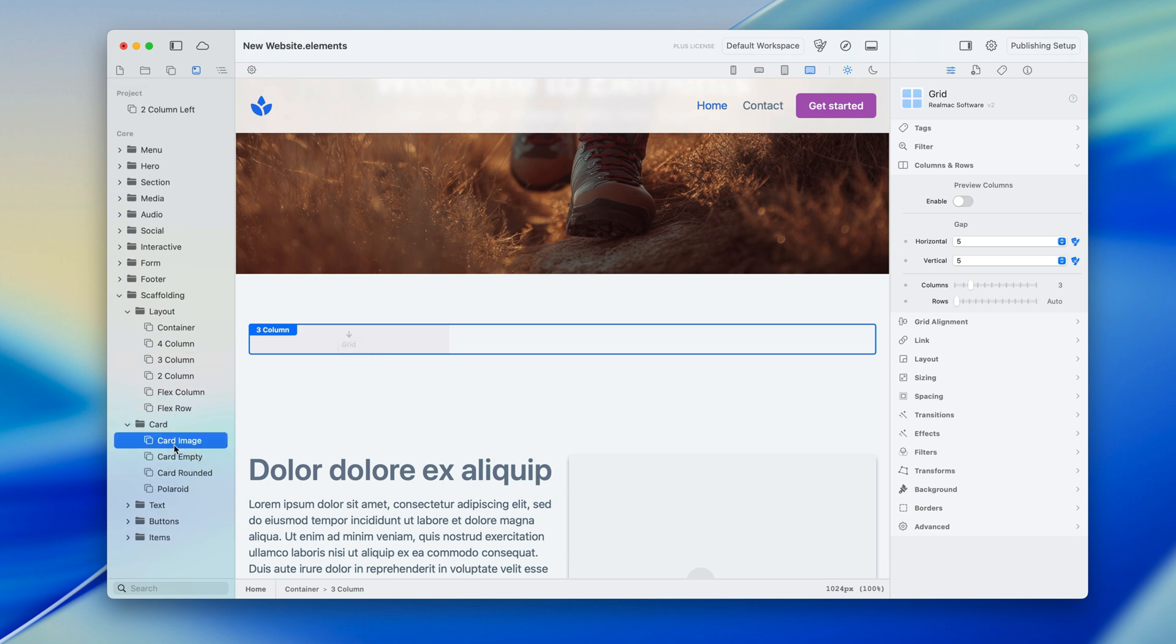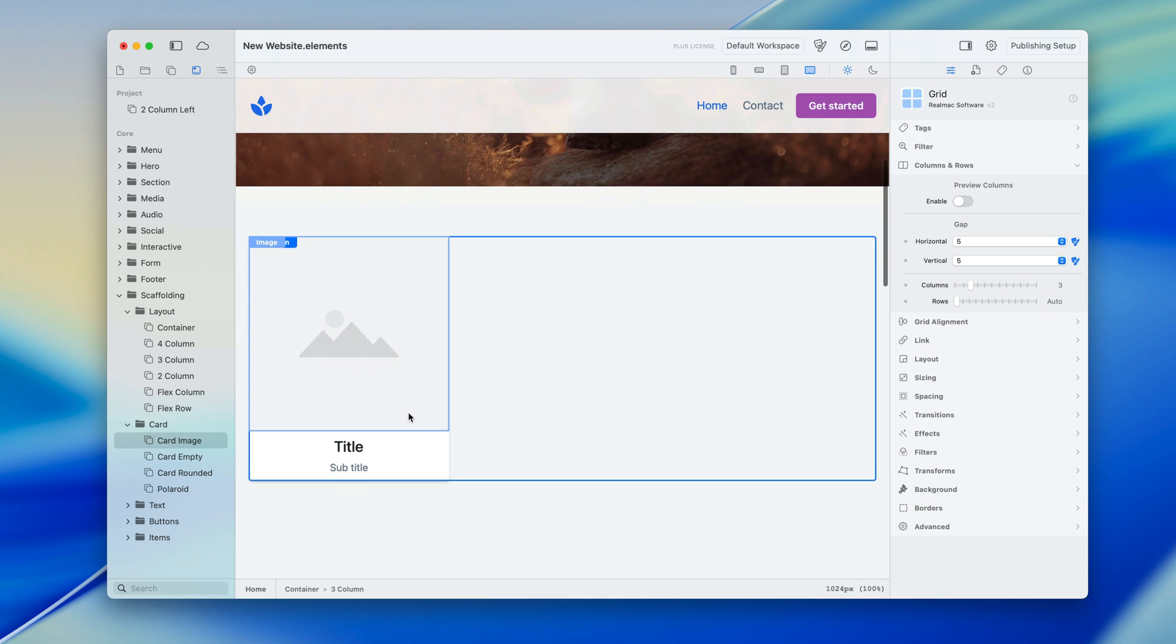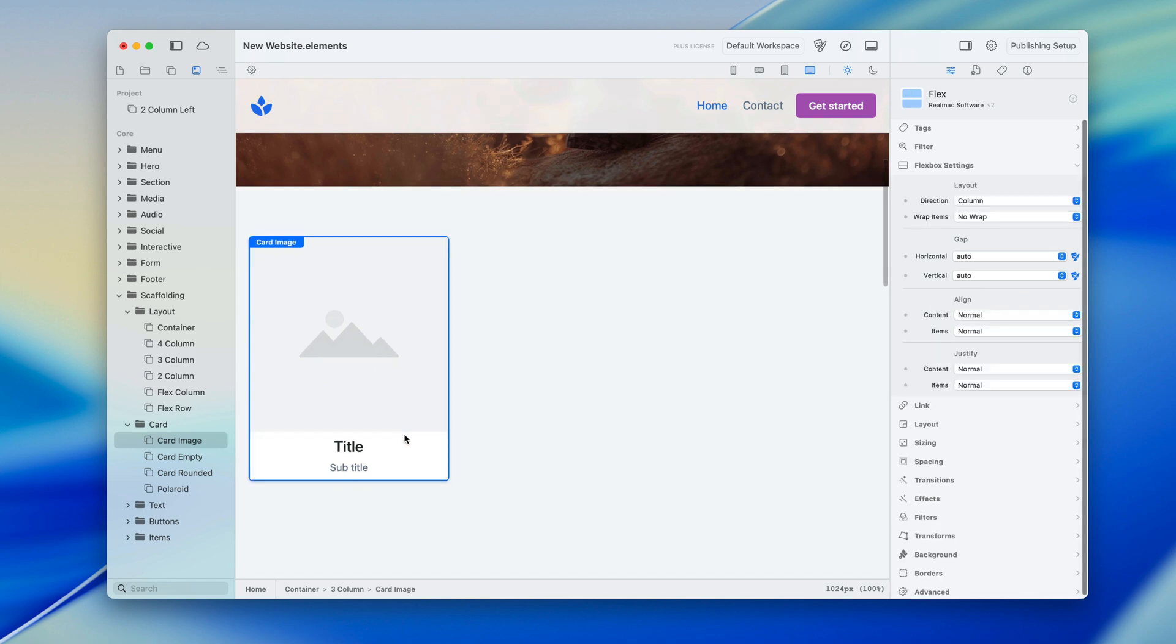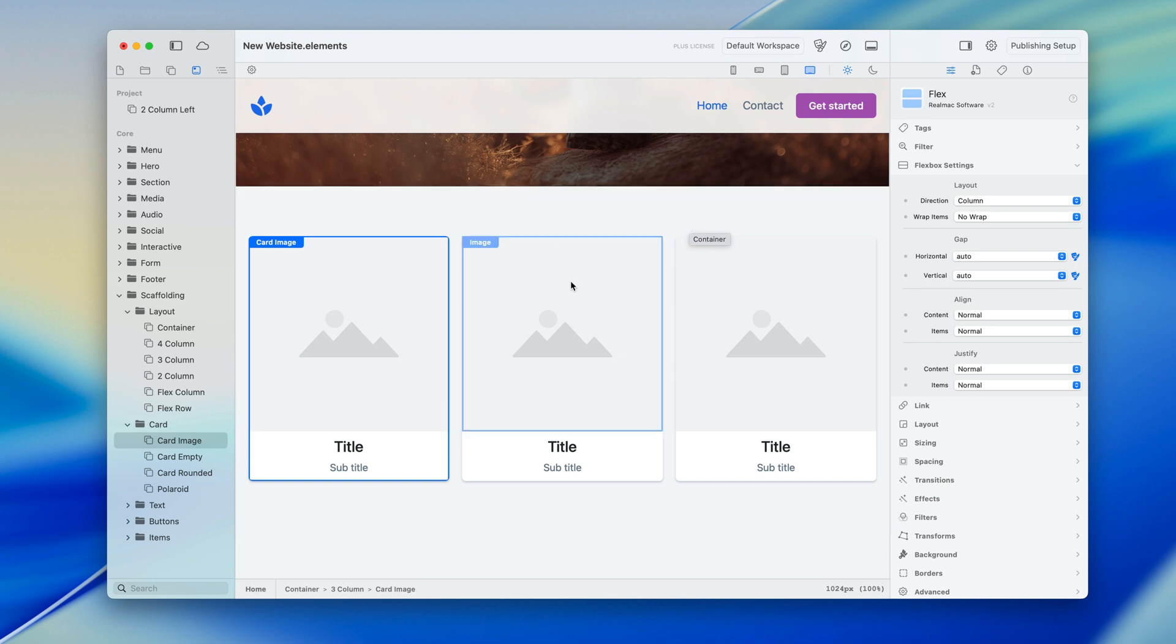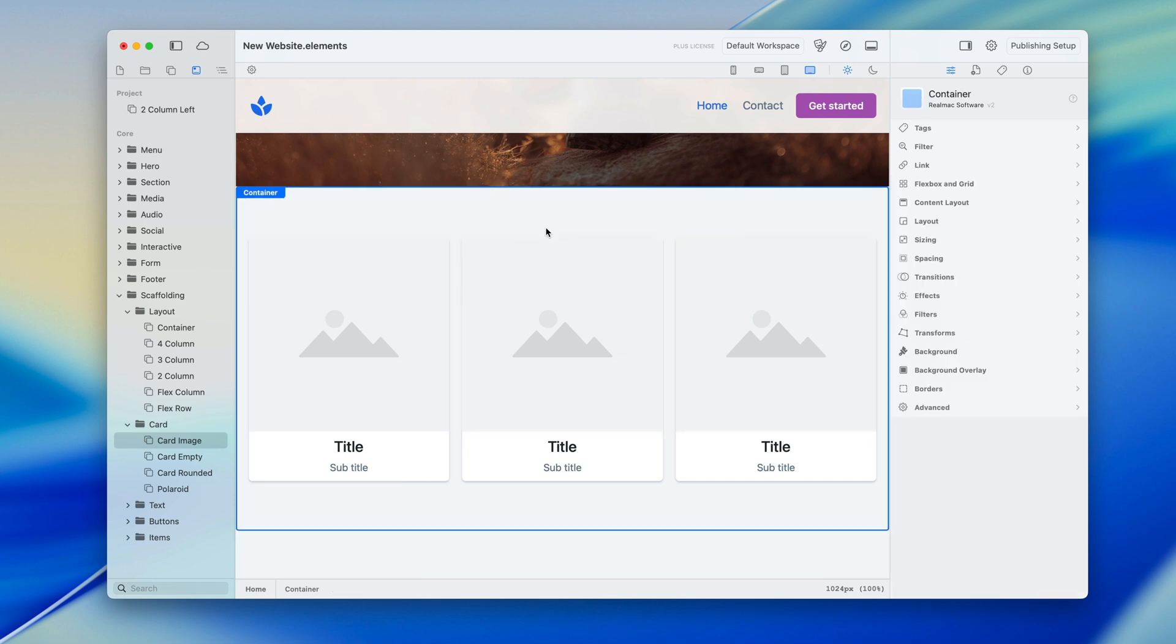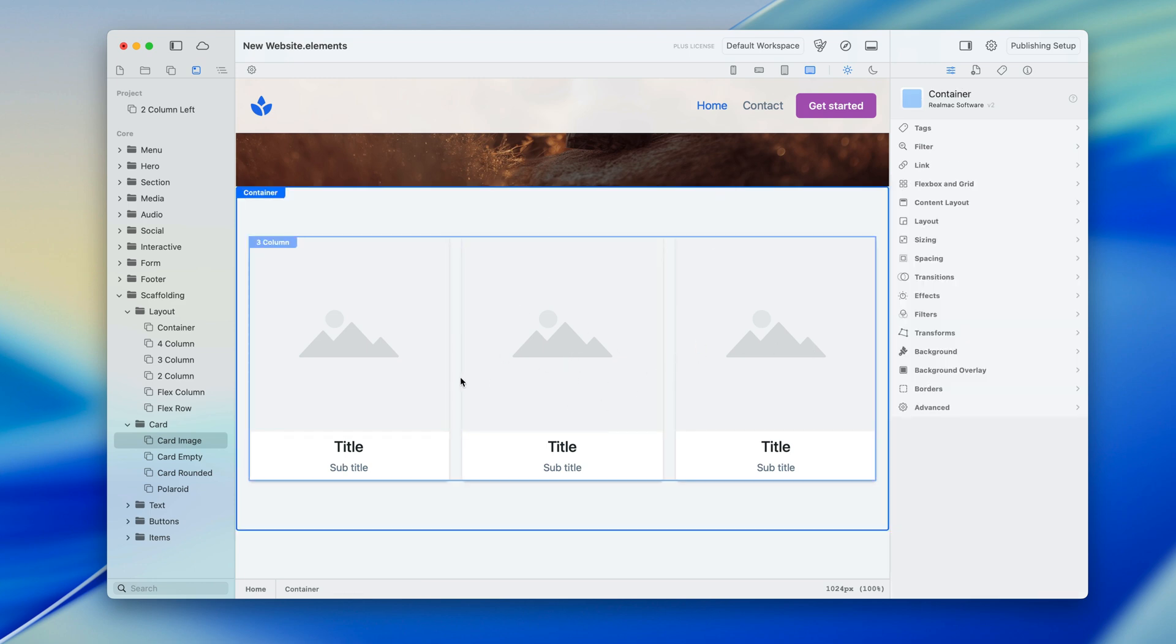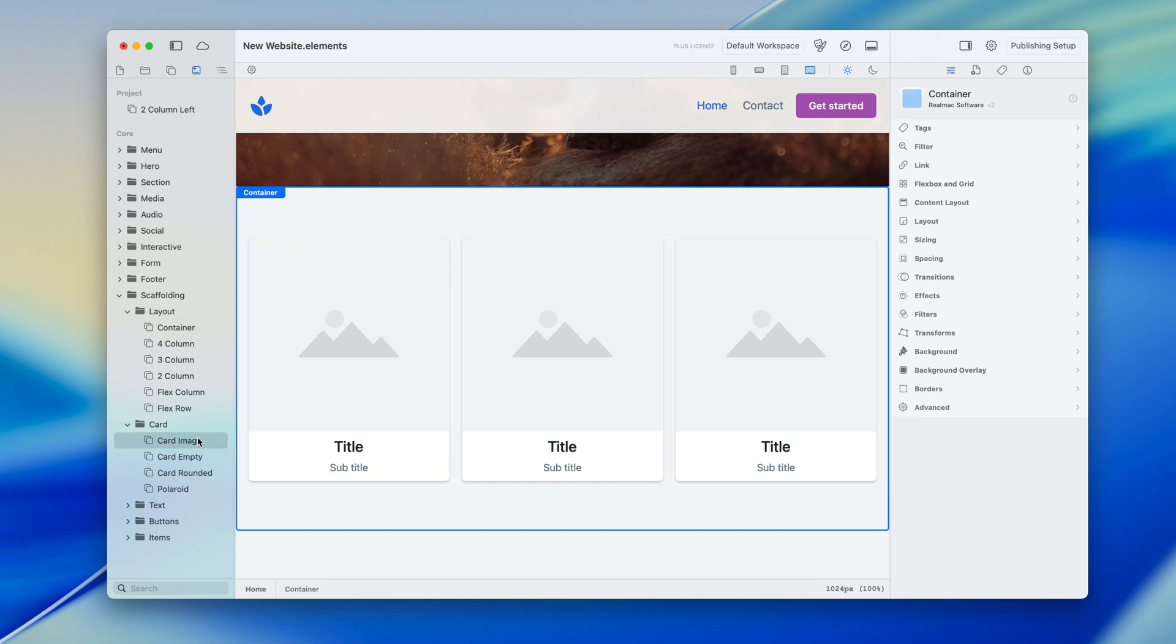So let's pick a card with an image, drop it in, boom, there it is and I can just duplicate this and already I've built up a section here with a nice background, three columns and some cards.